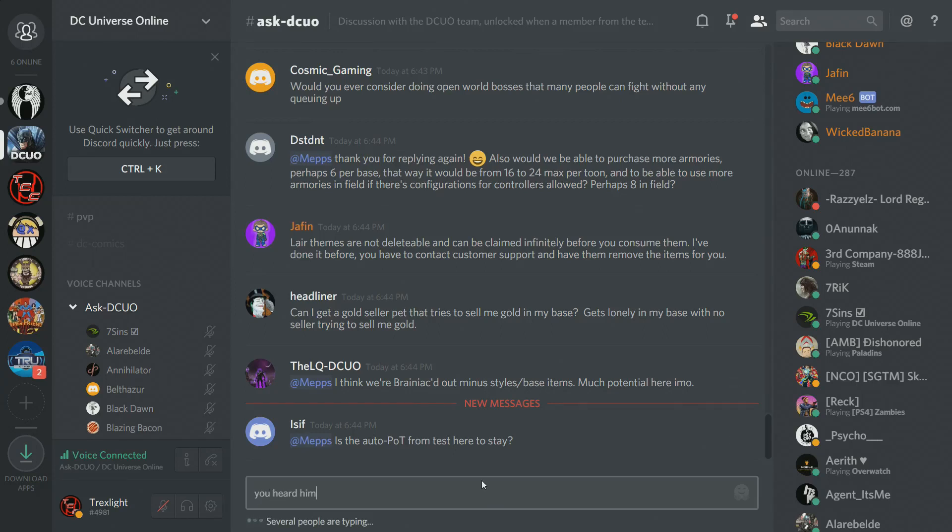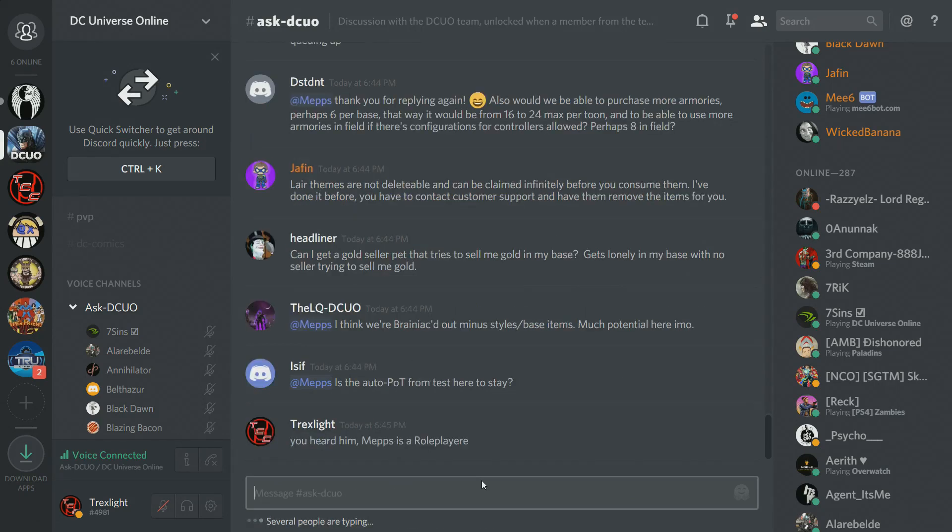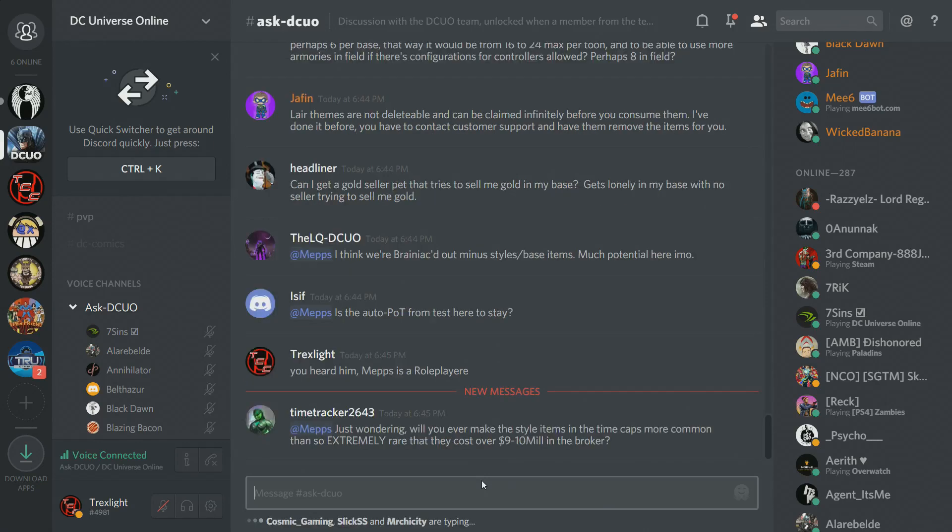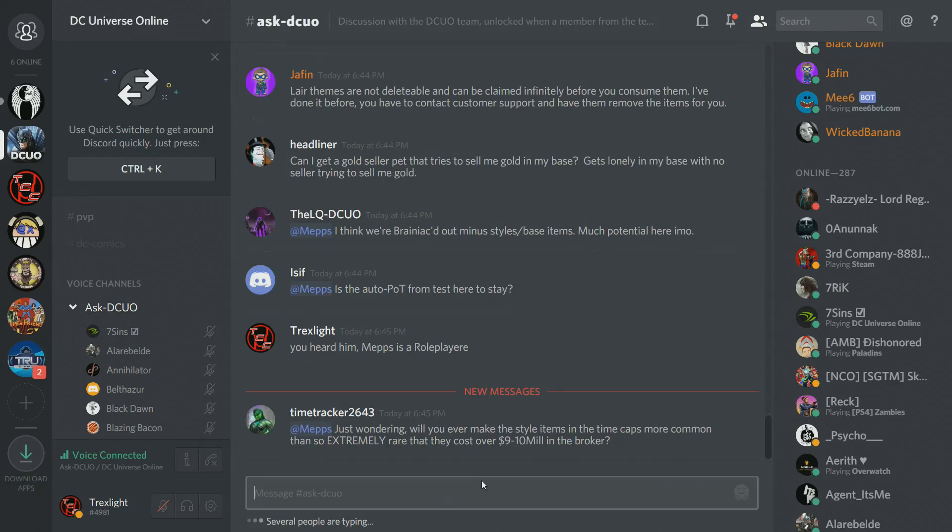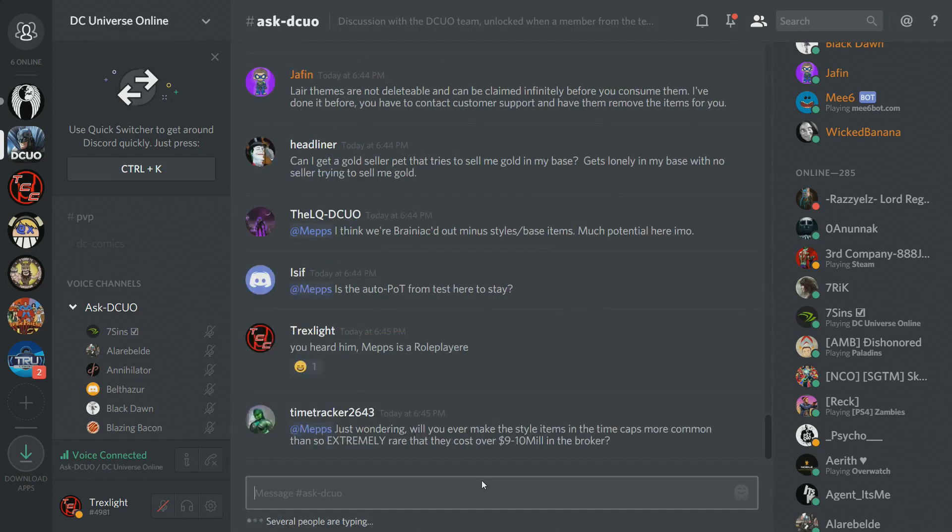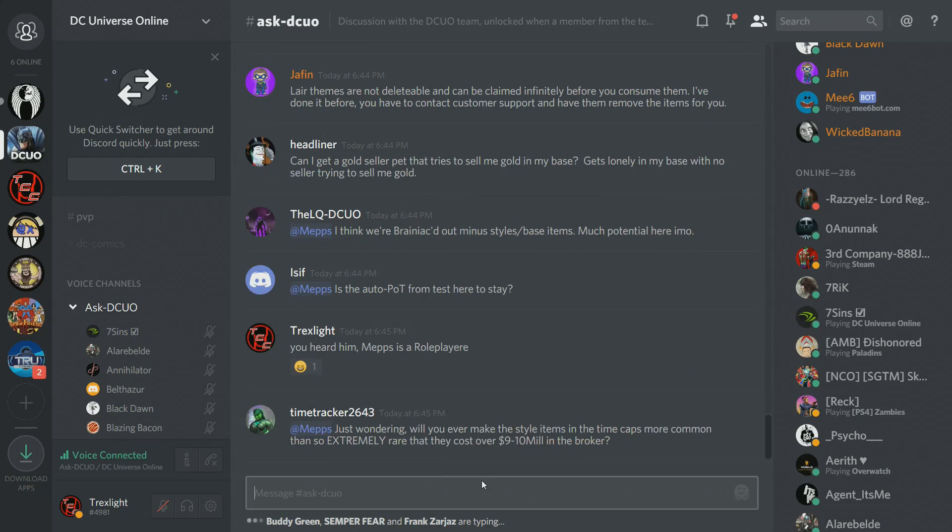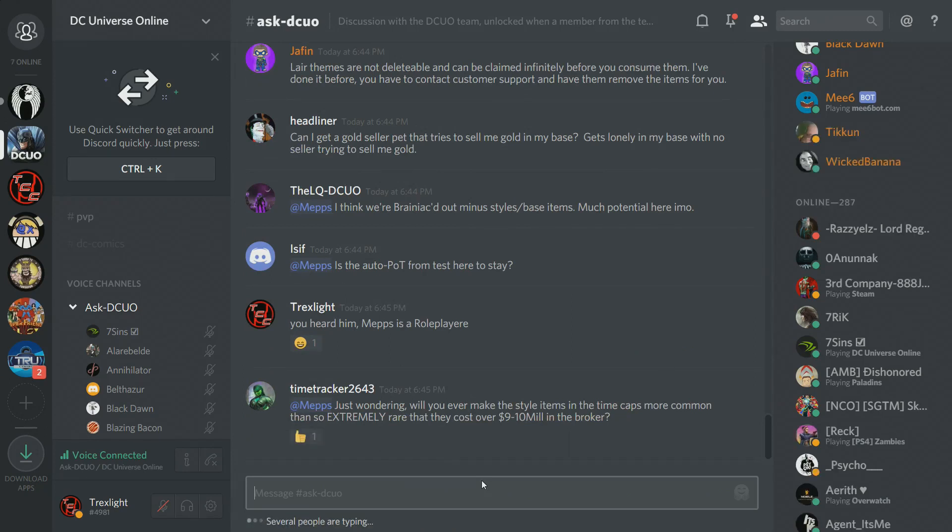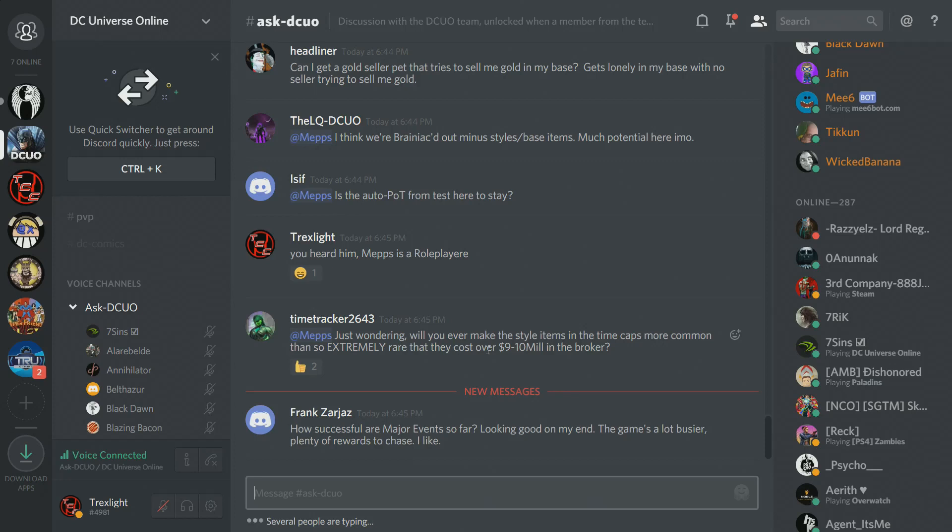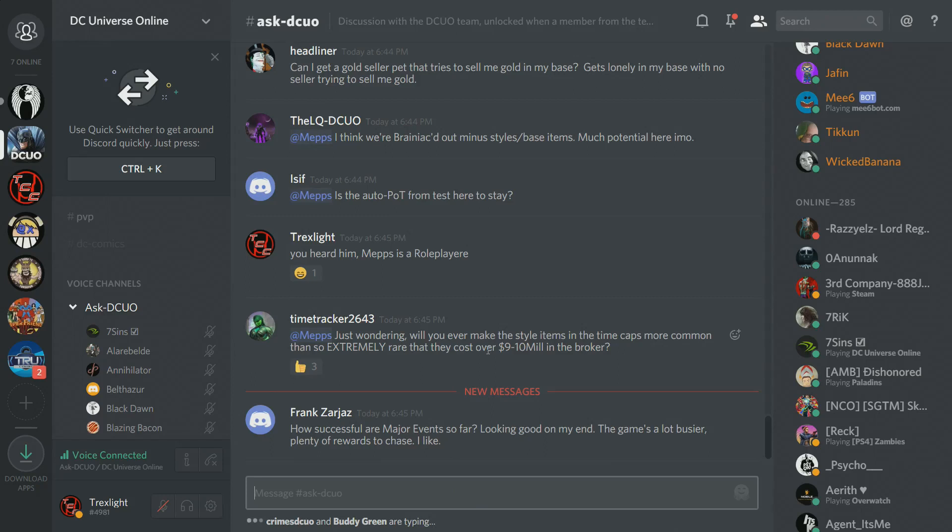Cosmic Gaming asks, would you ever consider doing open world bosses that many people can fight without any queuing up? Yes. DSTD&T asks, would we be able to purchase more armories, perhaps six per base, that way it would be from 16 to 24 max per tune, and use more armories in the field? So that's a good question. Having more than four per base is on the that seems more likely side if the change can be made. Having more armories in the field gets more complicated just because you have to be able to access them, you have to be able to slot them in, and their UI changes there, so a lot goes into that. But it's a great suggestion, both are great suggestions, would make the whole system much cooler.